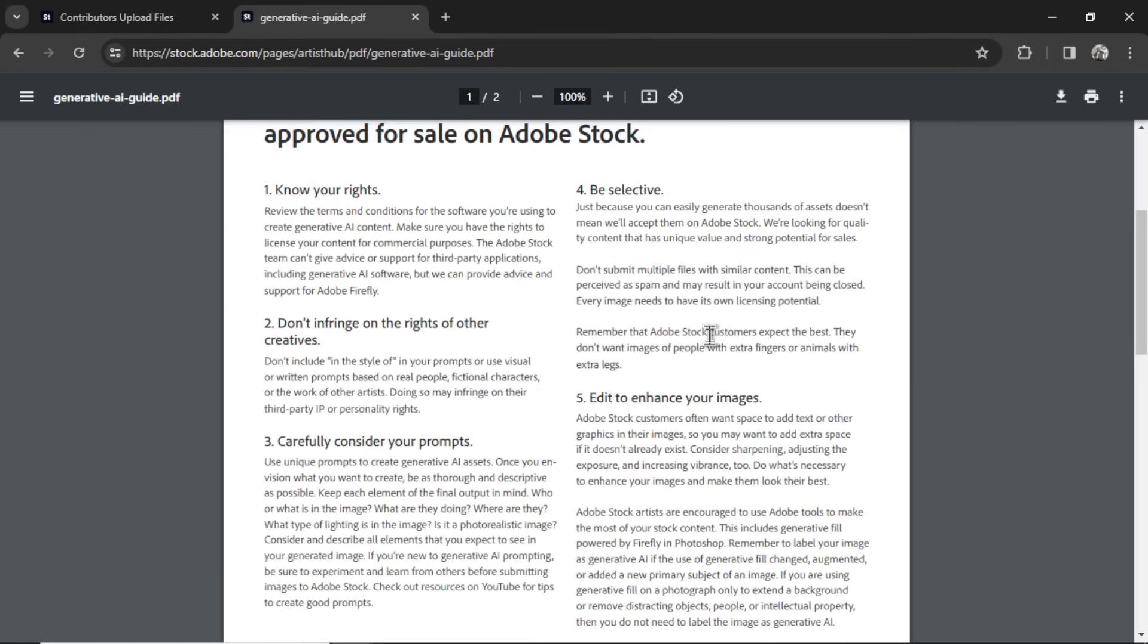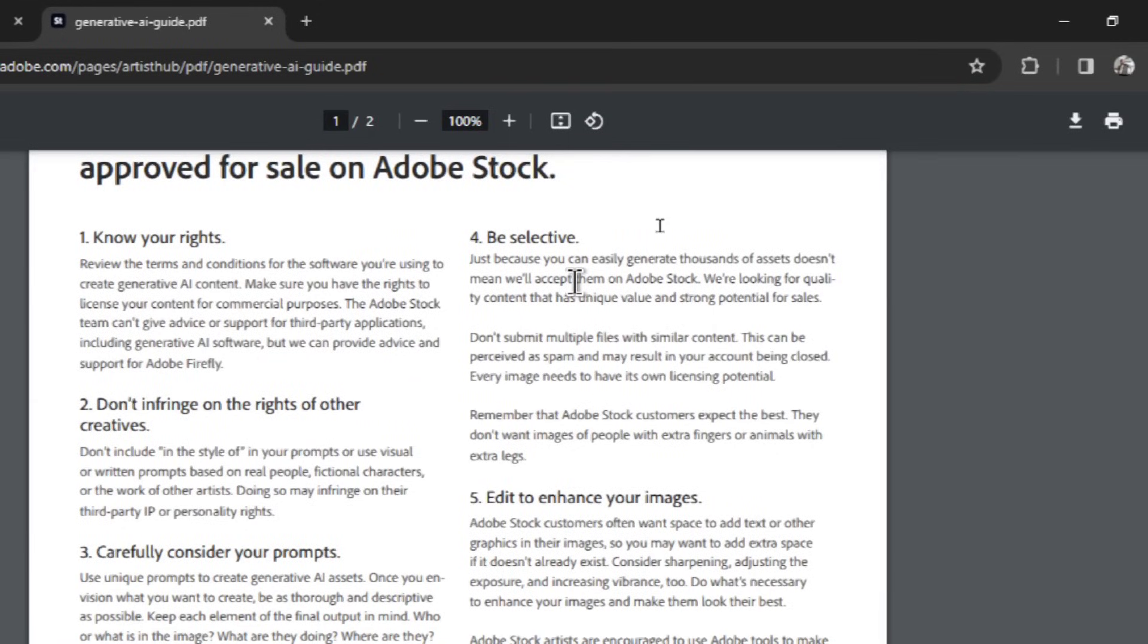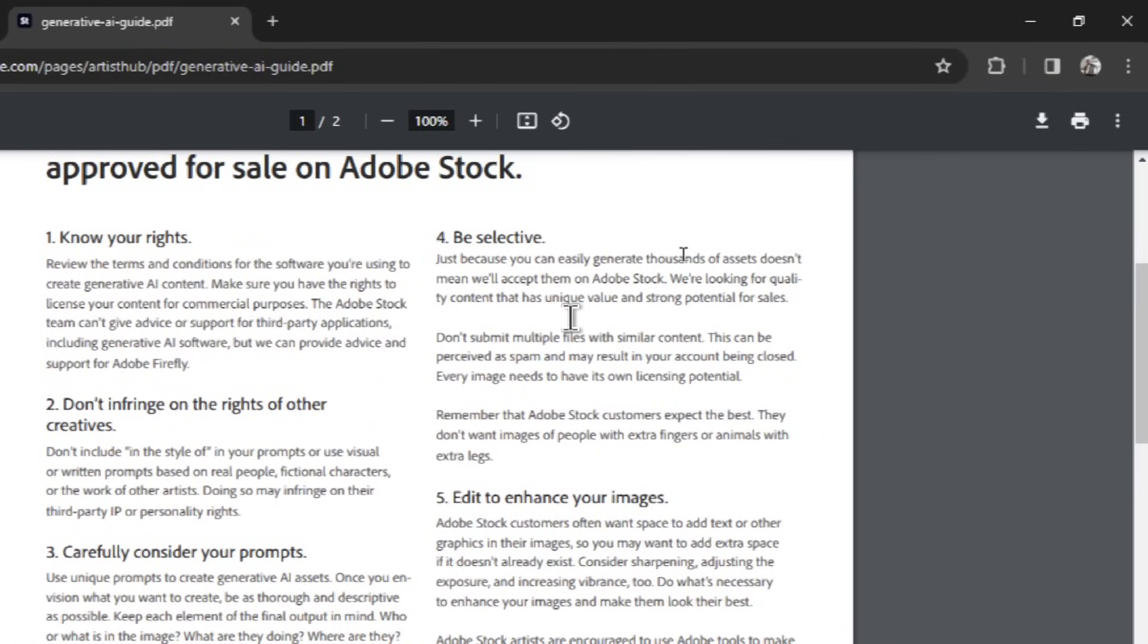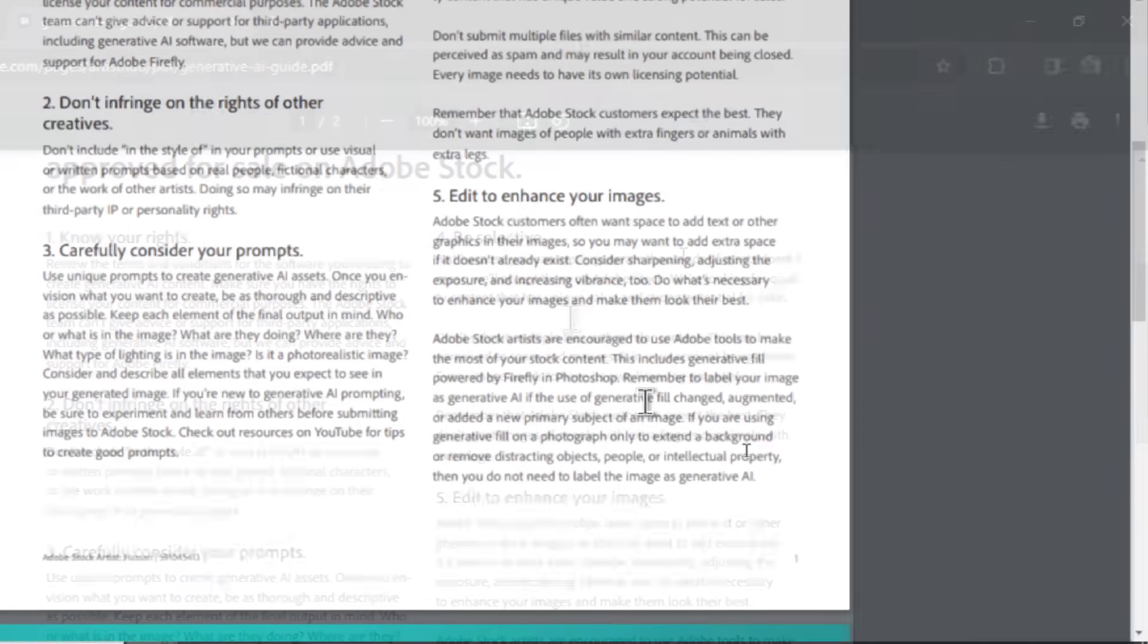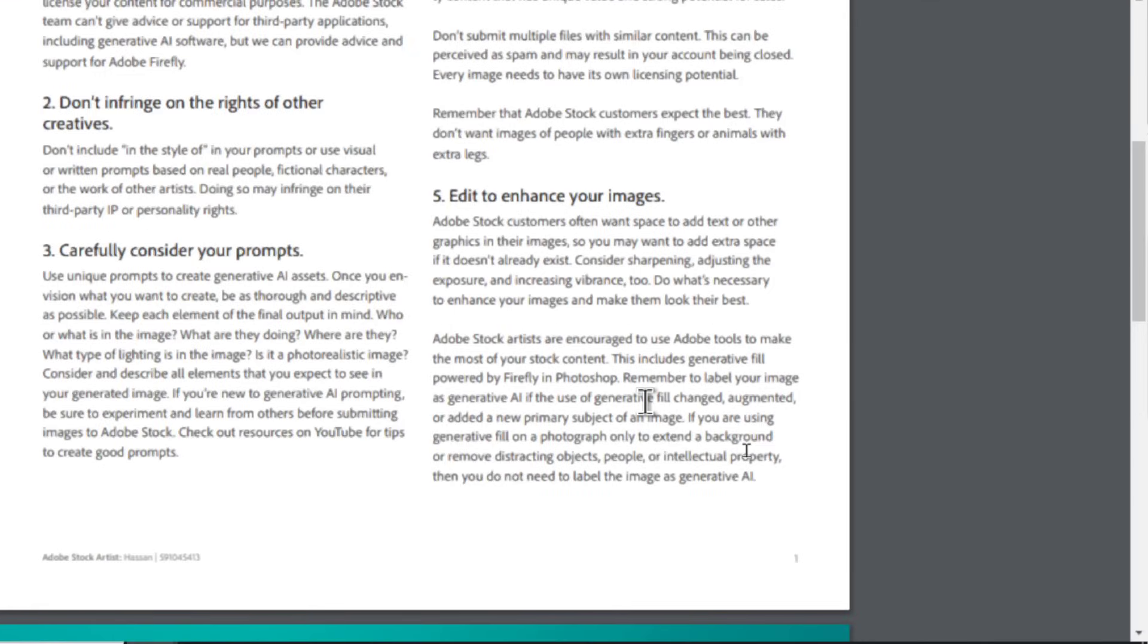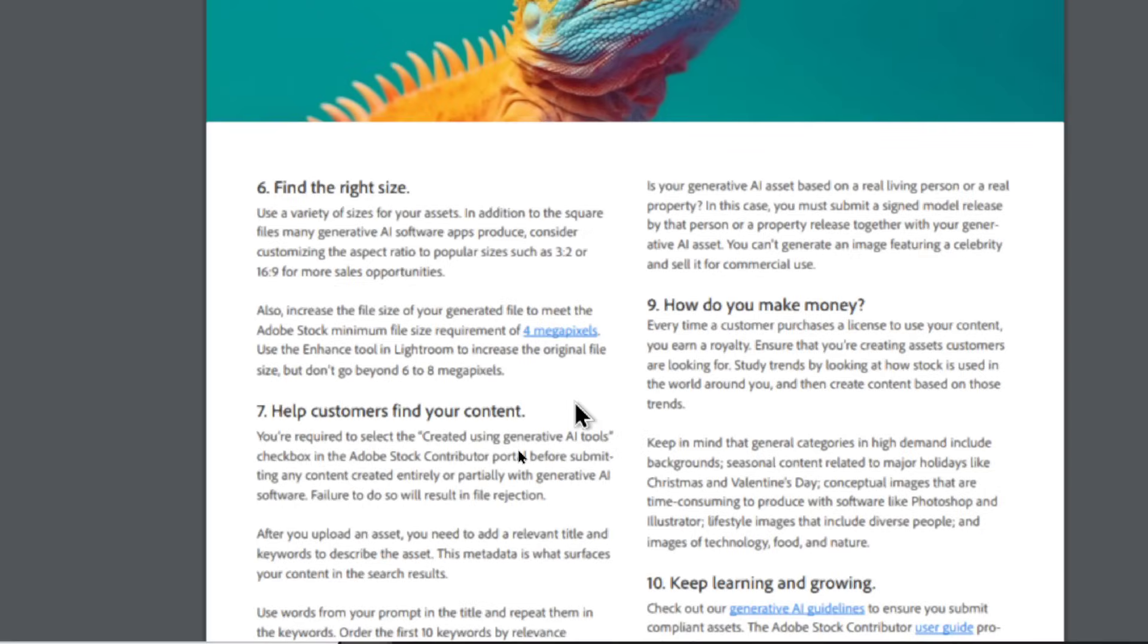They also provide you a few tips. The best ones from this document are to be selective. I know we can generate thousands of AI images, but only the best ones are going to sell. So it doesn't mean to take everything that you generate and upload it right away. Be selective. Create a high-quality portfolio. Edit to enhance your images. If you can, create some space on your image so that the person buying can add some text, some icons, some other images.